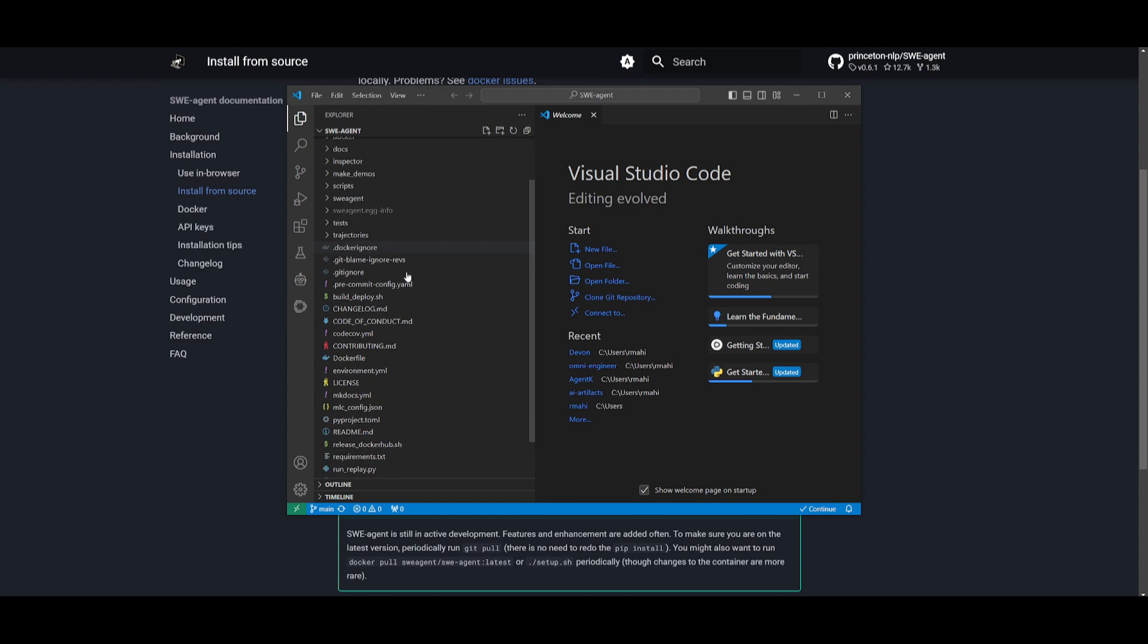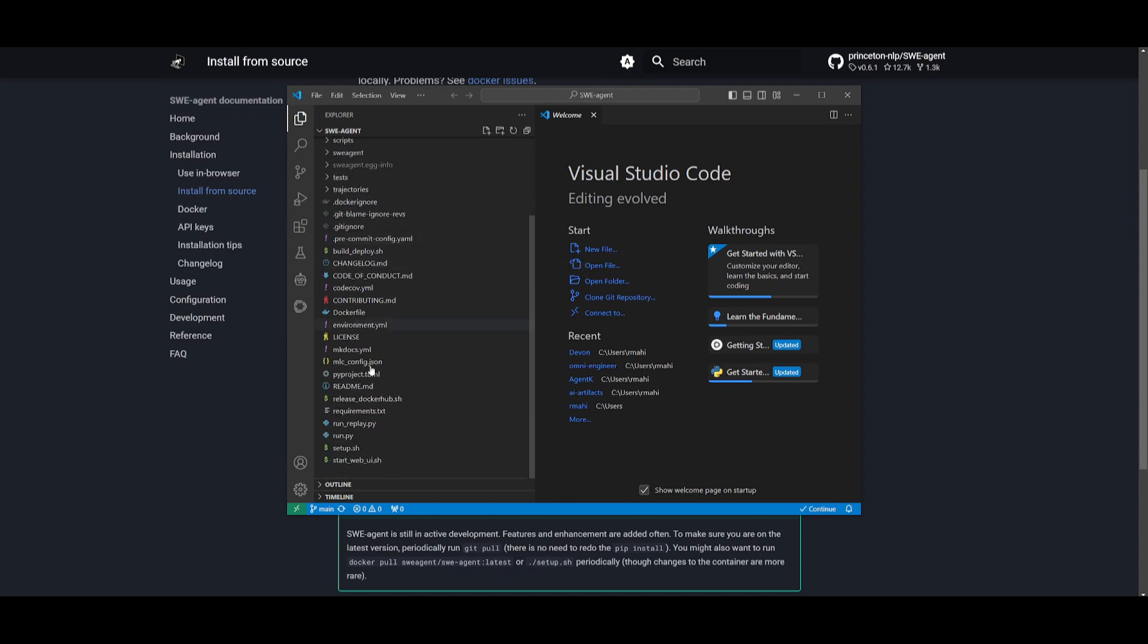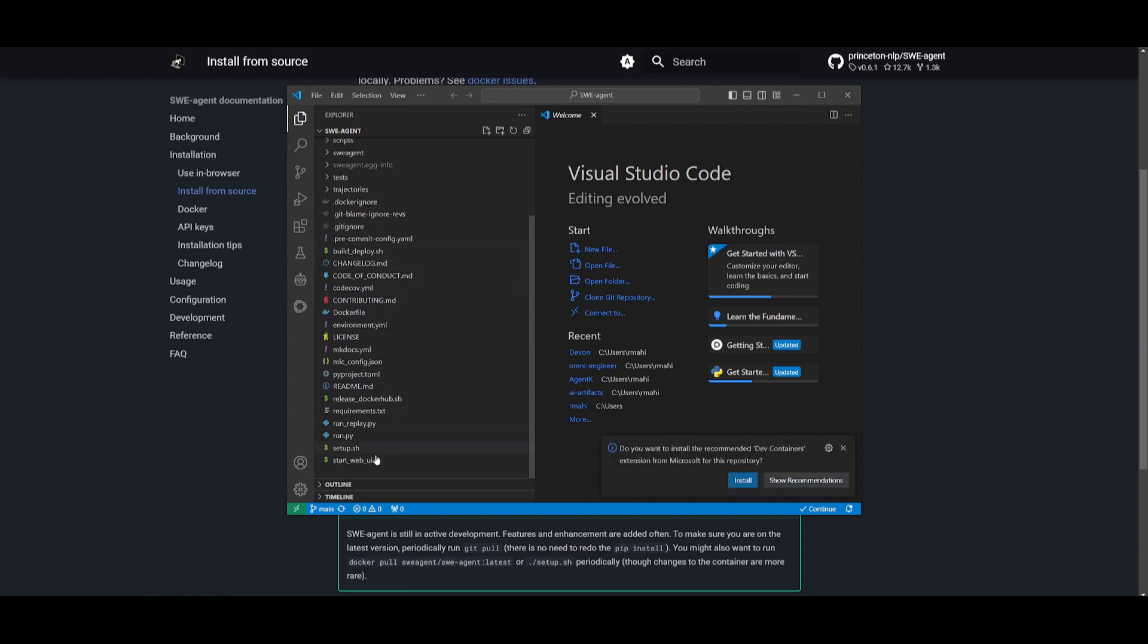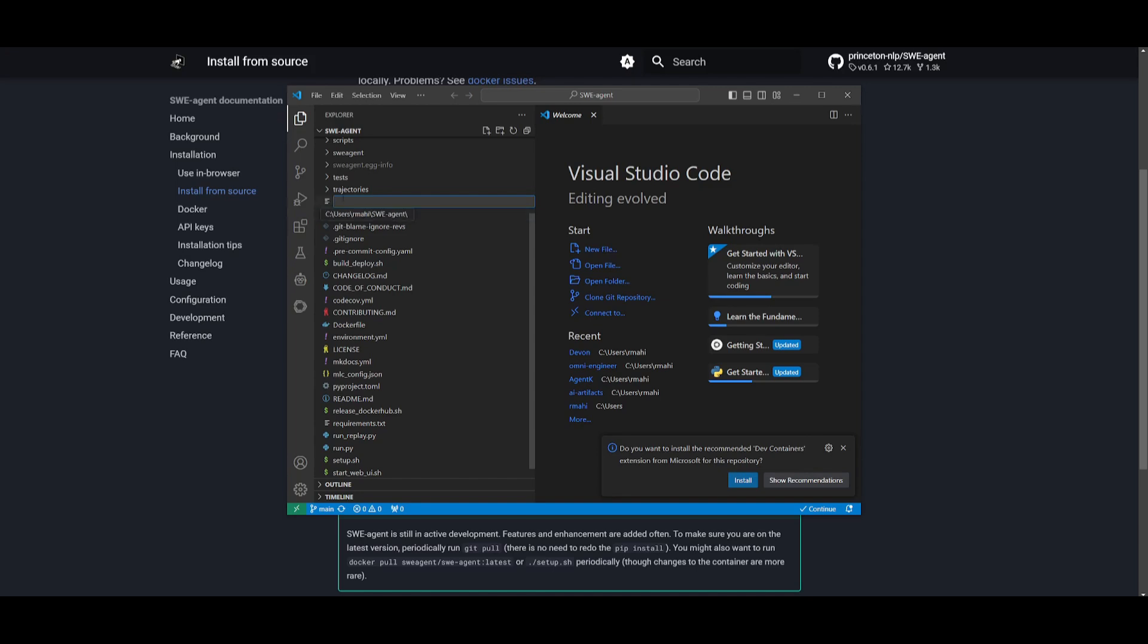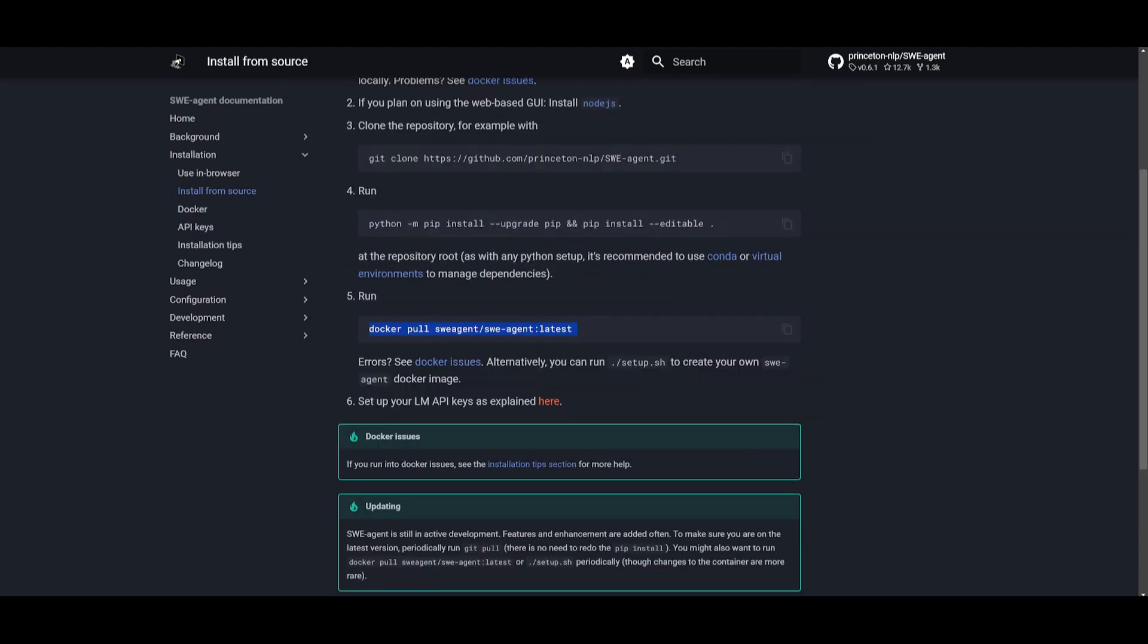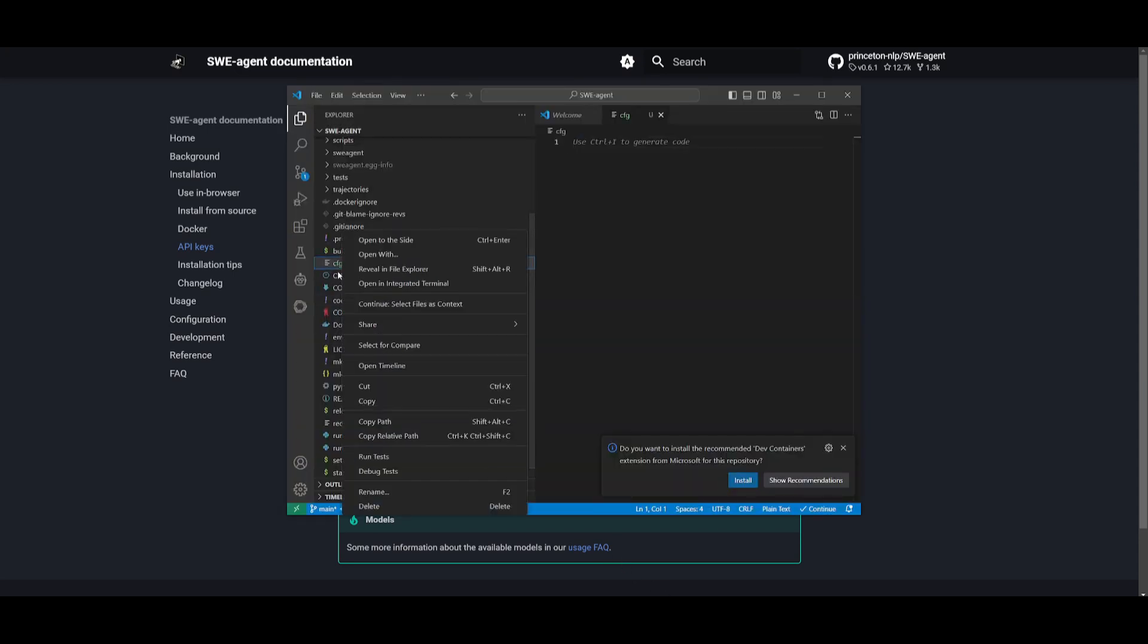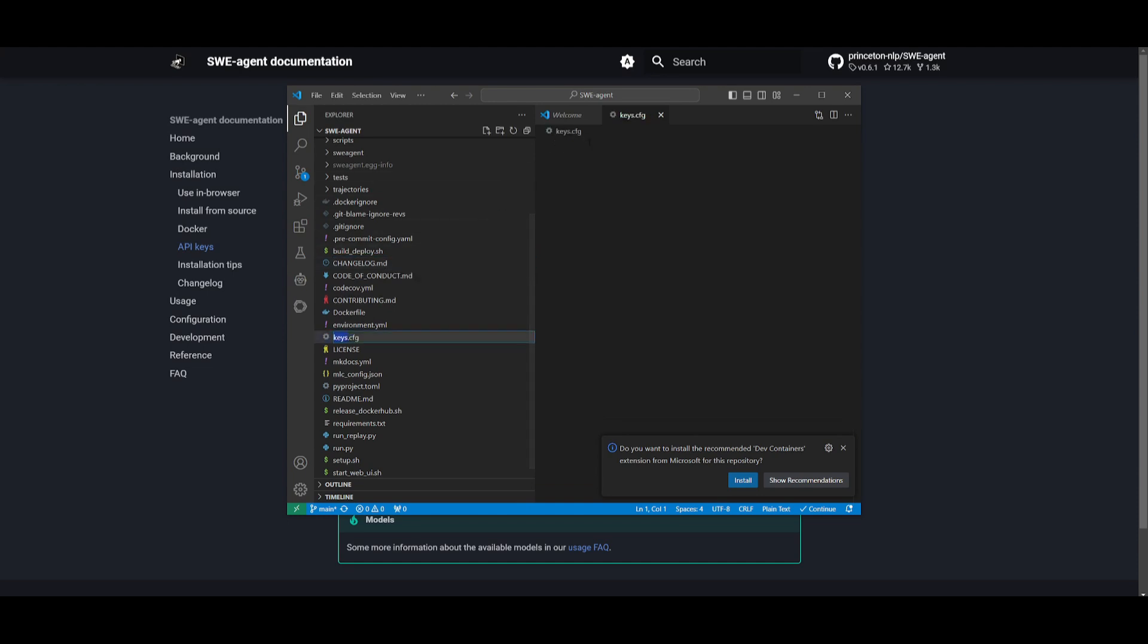If you cannot find the .env file, you'll need to simply create a new one. Just right-click on this, click on new file, and name it keys.cfg. So just simply copy this, go back into this file, rename it, and then paste that in.